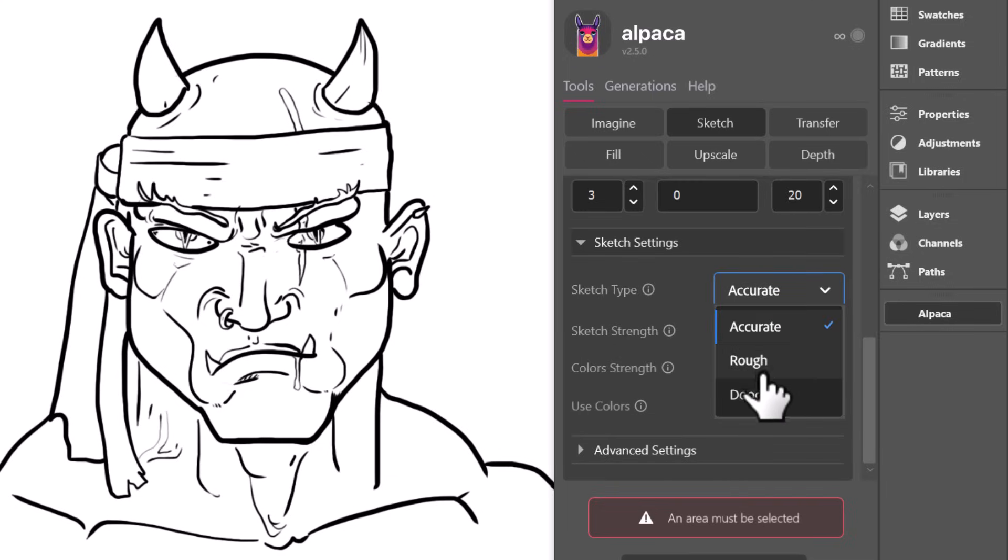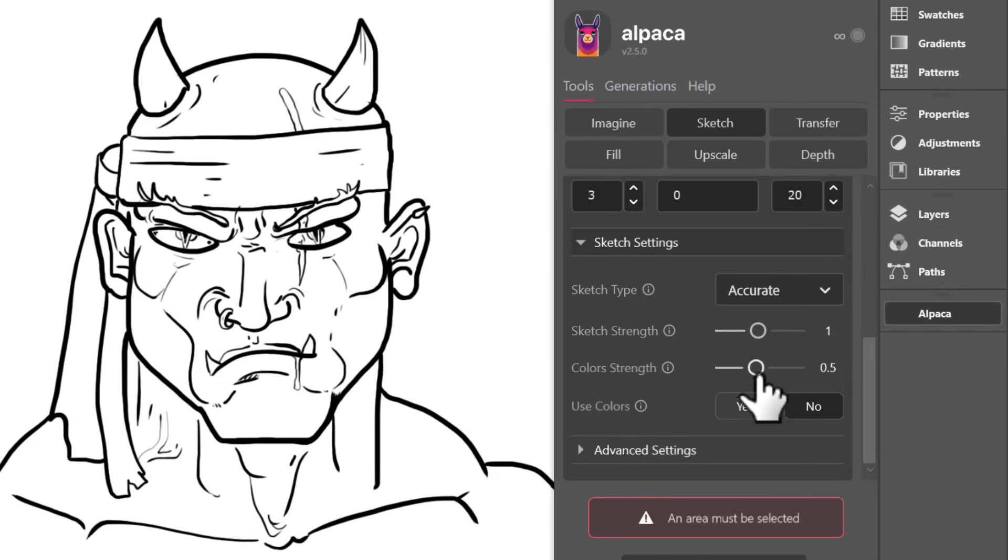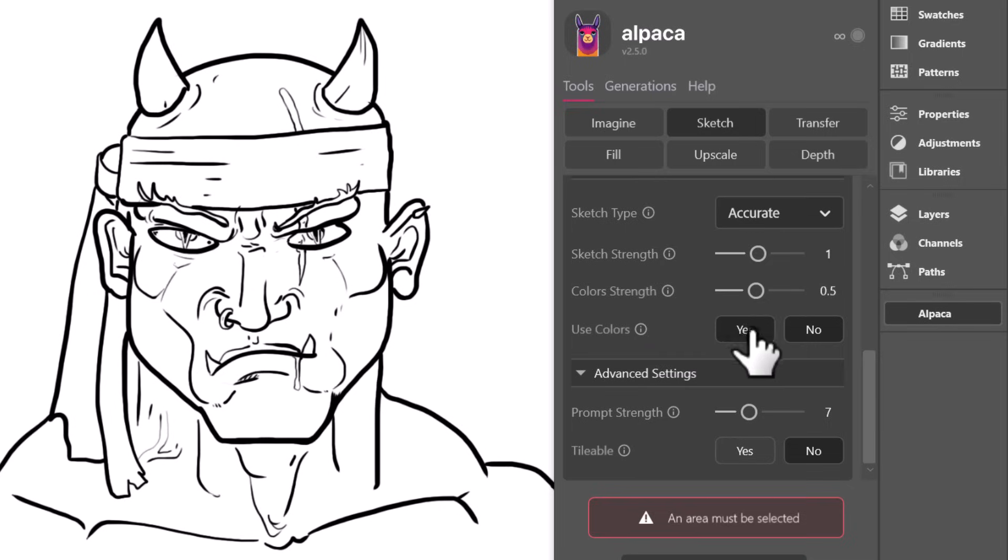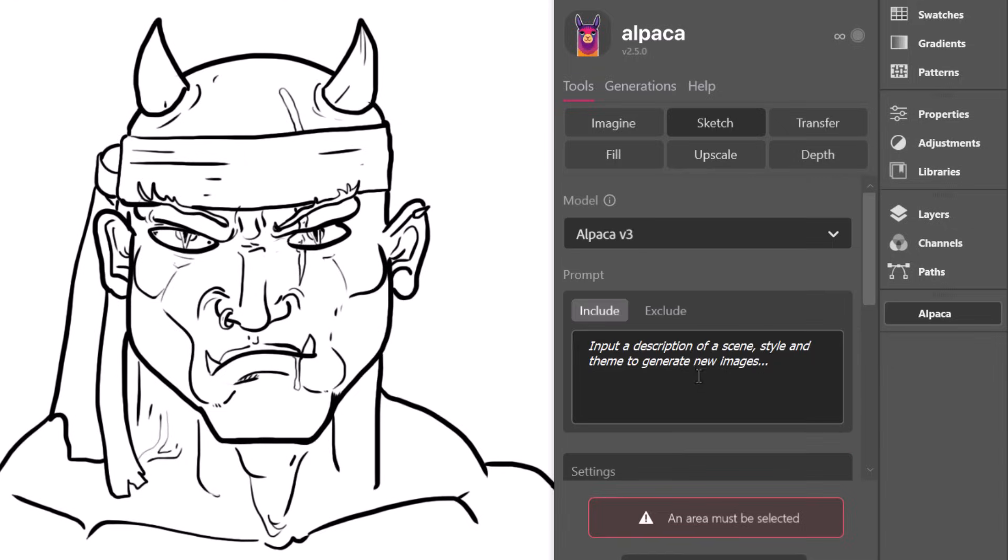Our sketch setting, we got accurate, rough, or doodle, we can see what the difference is on some of these. And the sketch strength, color strength, we can say if we want to use colors, you can tile, prompt strength. You can actually if there's visible layers, you can put use colors in there and you'll actually reference that for those colors. But let's start off nice and basic with the default settings.